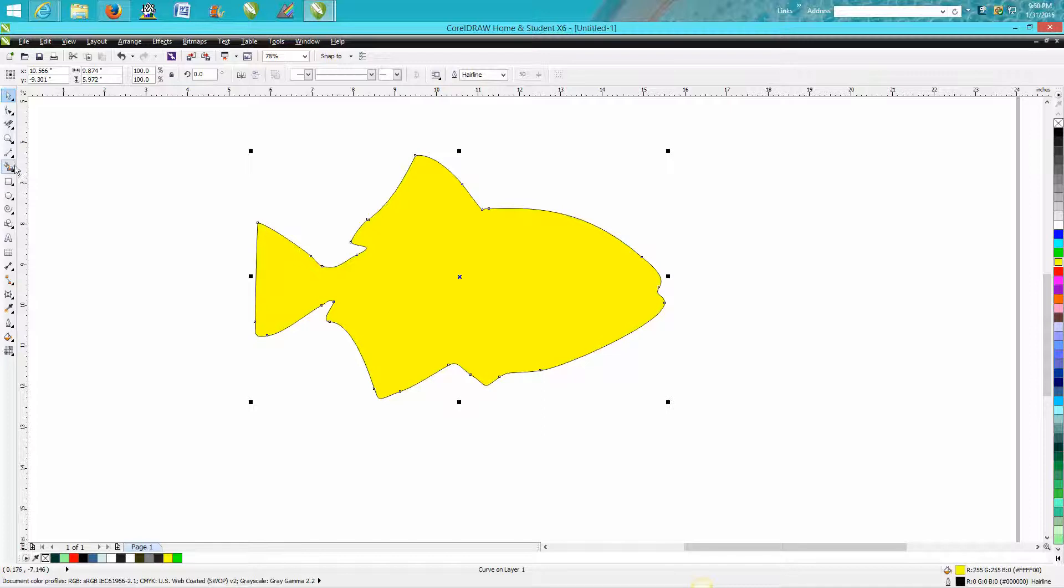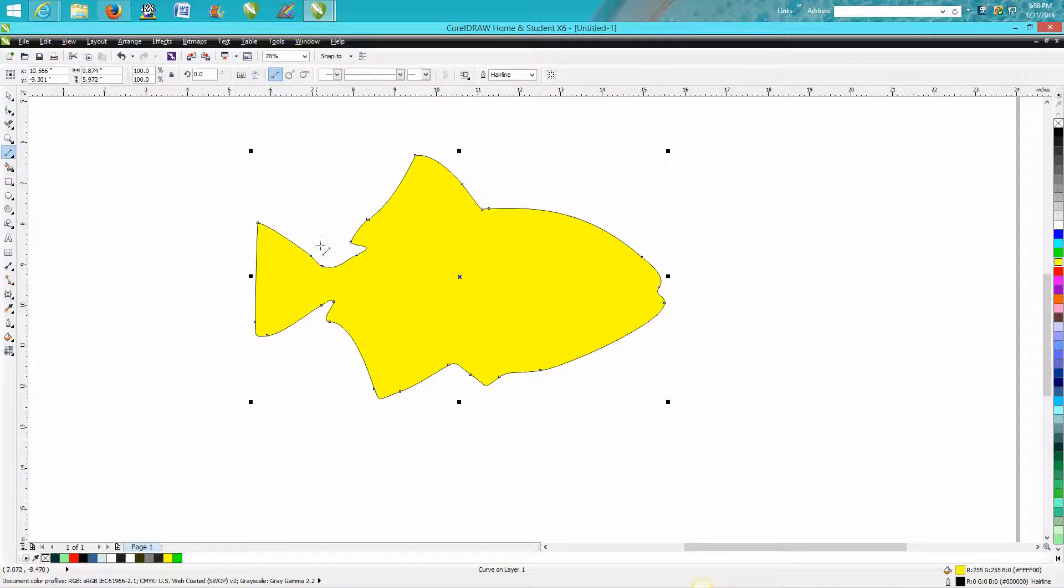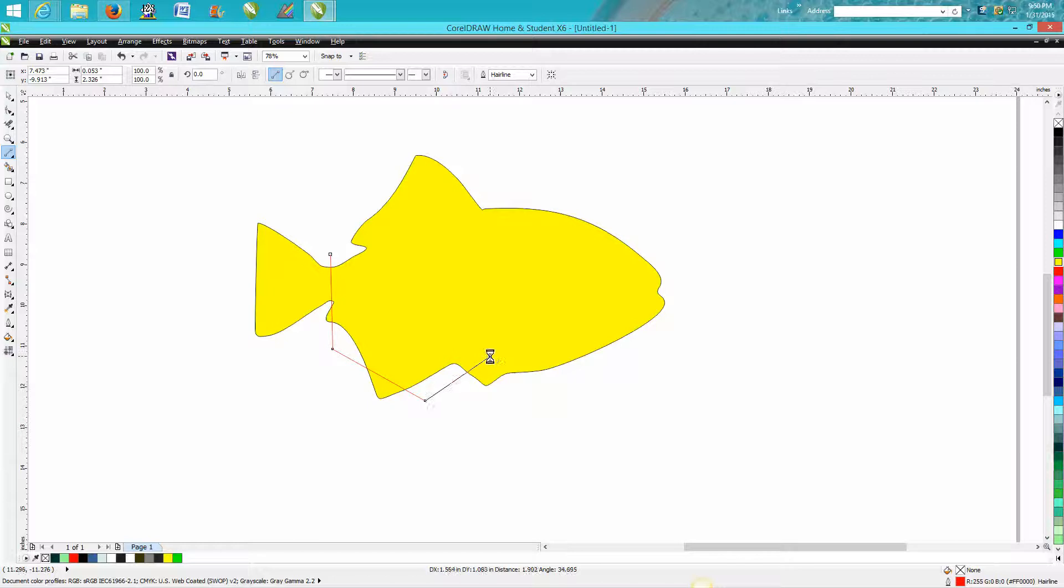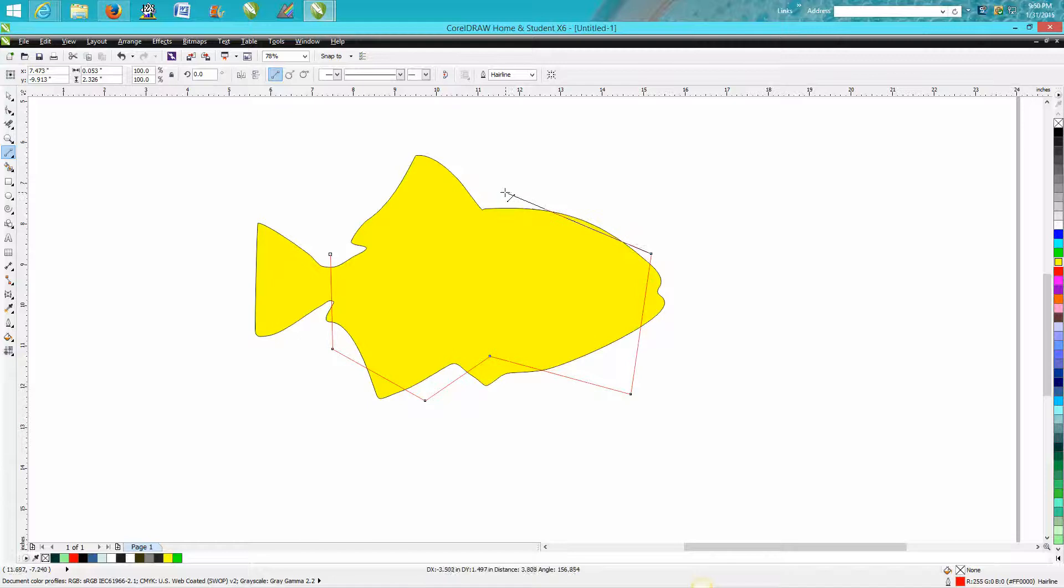But what I'm going to do, I'm going to take my two-point line and I'm going to make just some weird shapes. Then I'll show you what I'm doing here in just a second.